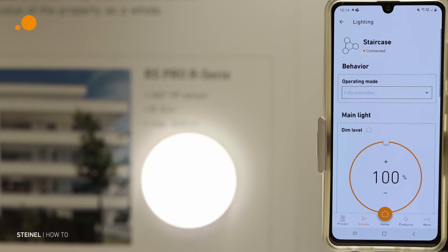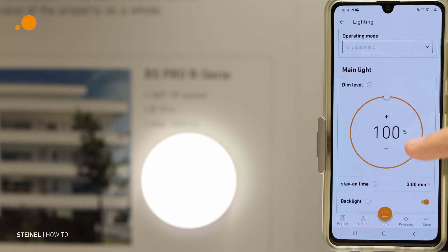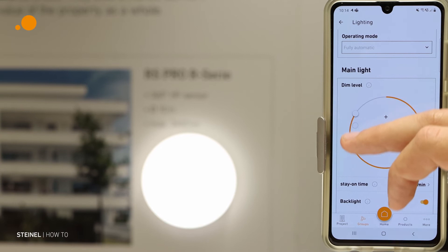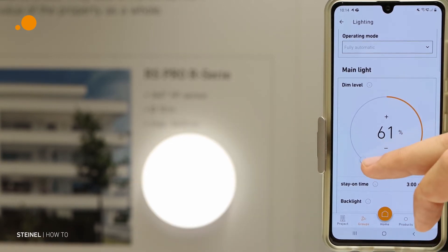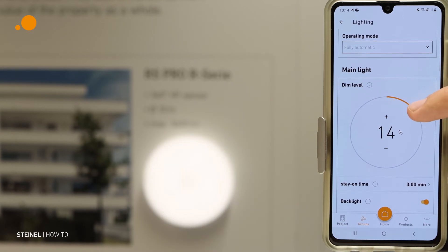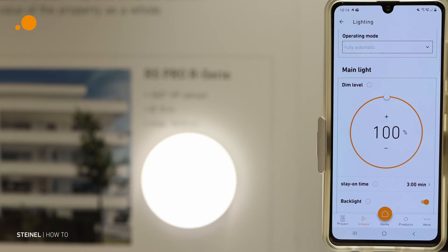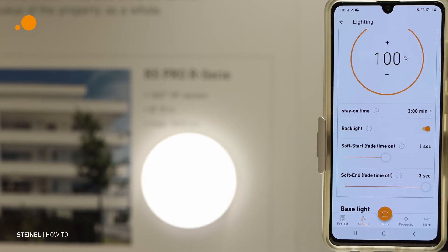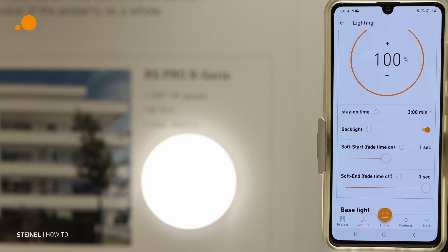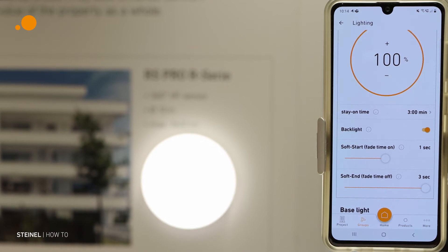Then we can set the lighting options — for example the dimming level in percentage. In the background you can see the luminaire becoming darker when I set it to 10 percent. We also have the stay-on time, which is the delay time of the sensor after detection — how long the luminaire stays on. We have a backlight, which is an extra LED on the back side as an effect light to illuminate the ceiling. Then we have a soft start — a fade time or dim ramp — how long it takes from switching off to switching on, and similarly for the soft end.